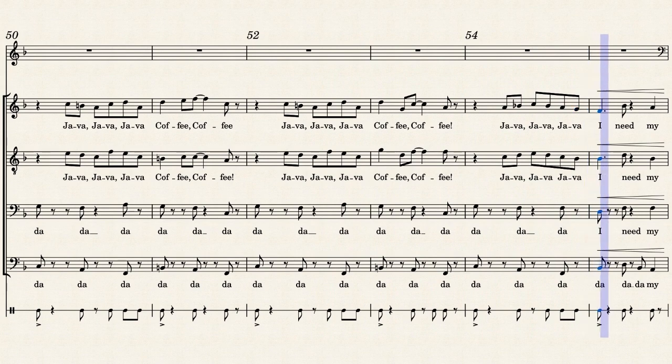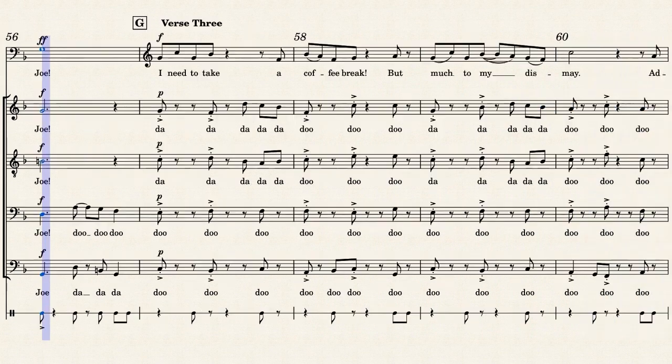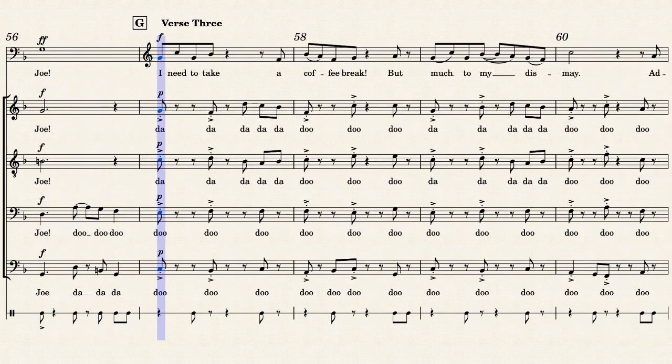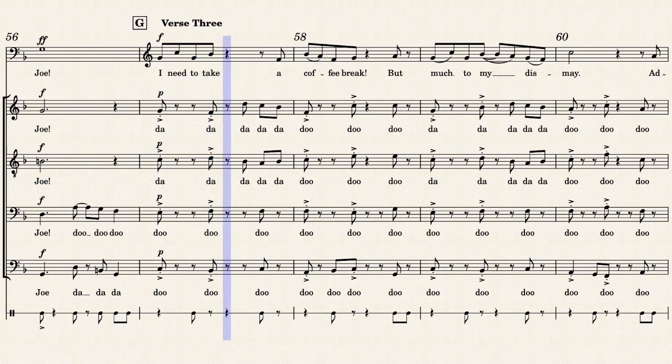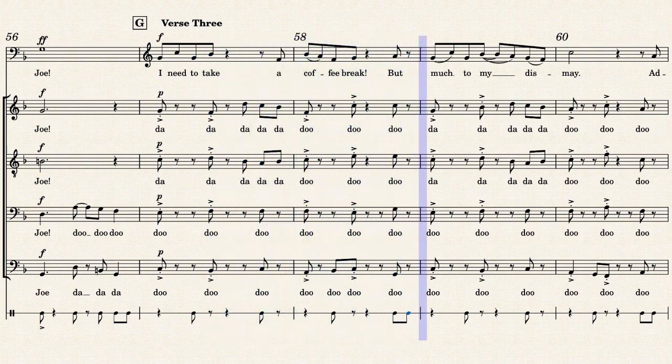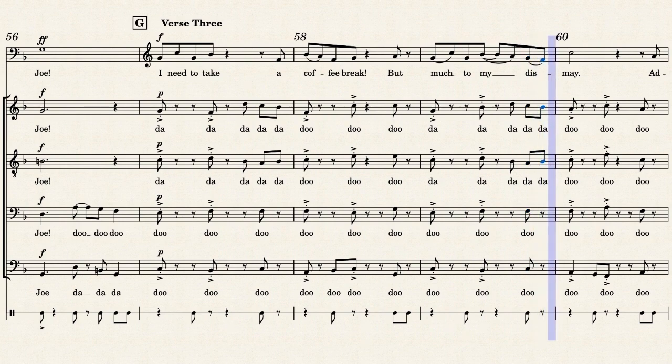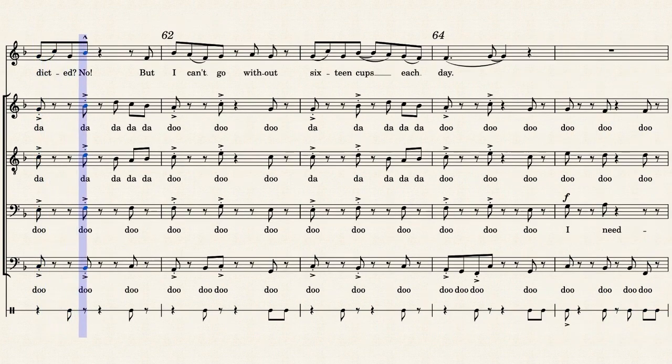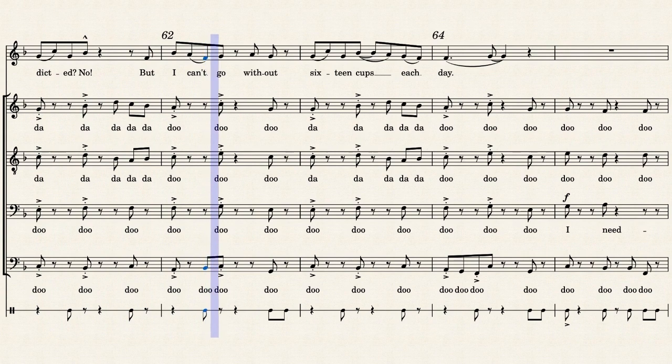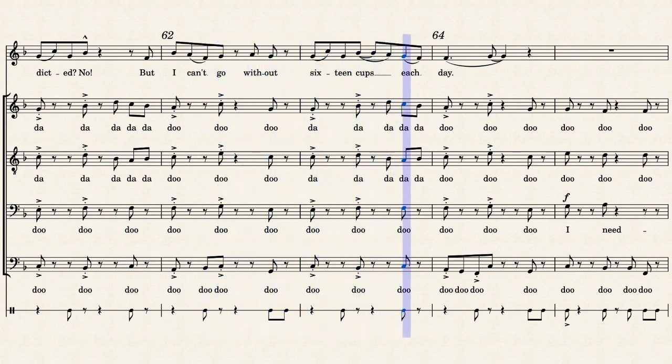I need my joy. I need to take a coffee break, but not the mind is made. I didn't know, but I can't go without 16 cups each day.